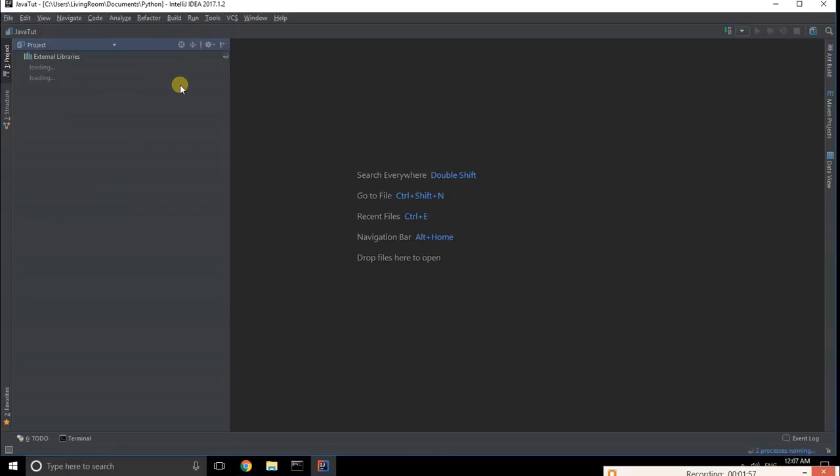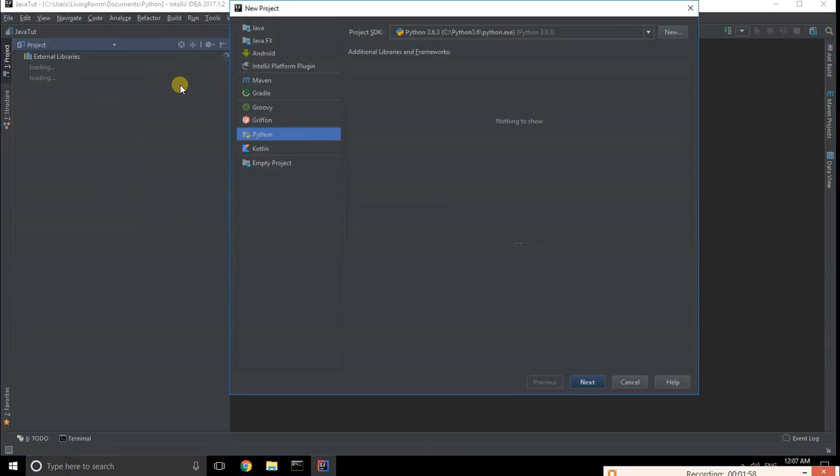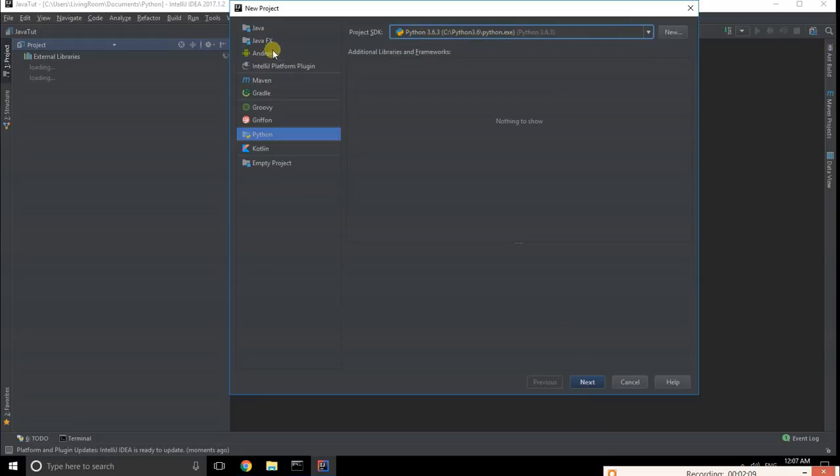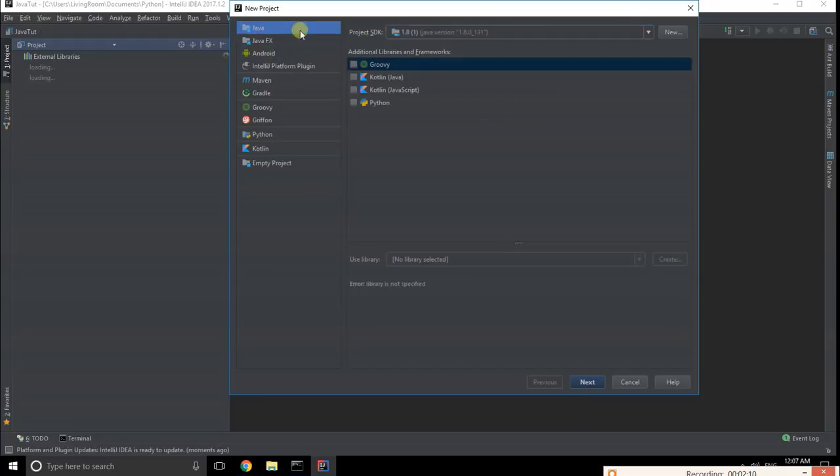The SDK is already there, like Python 3.6.3. You can choose Java, Android, Kotlin, or whatever you want, but in our case we're selecting Python. Select Python and click next.